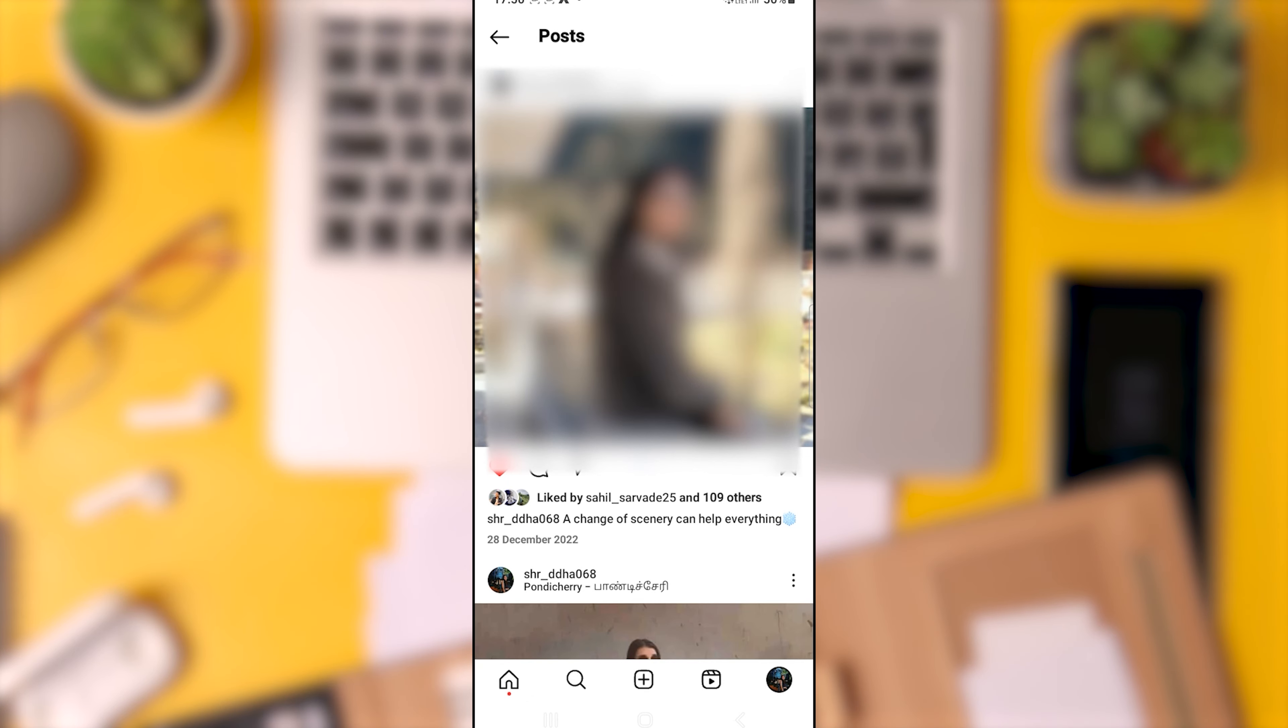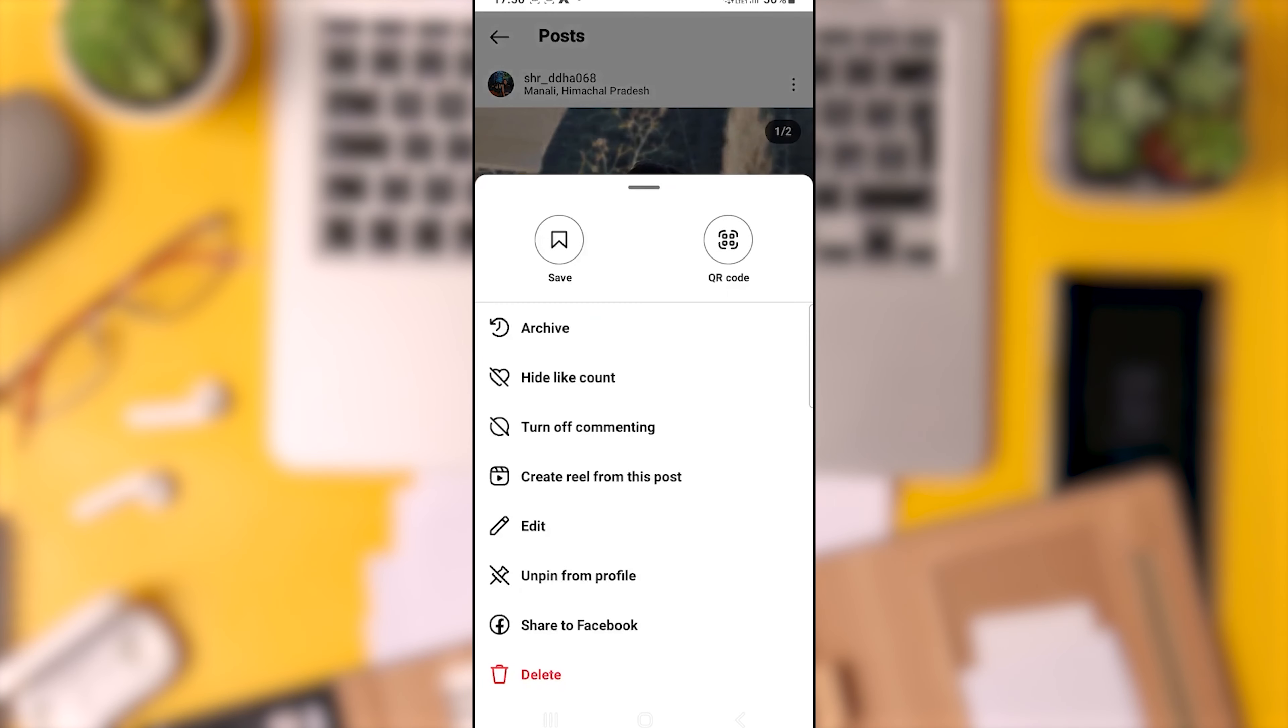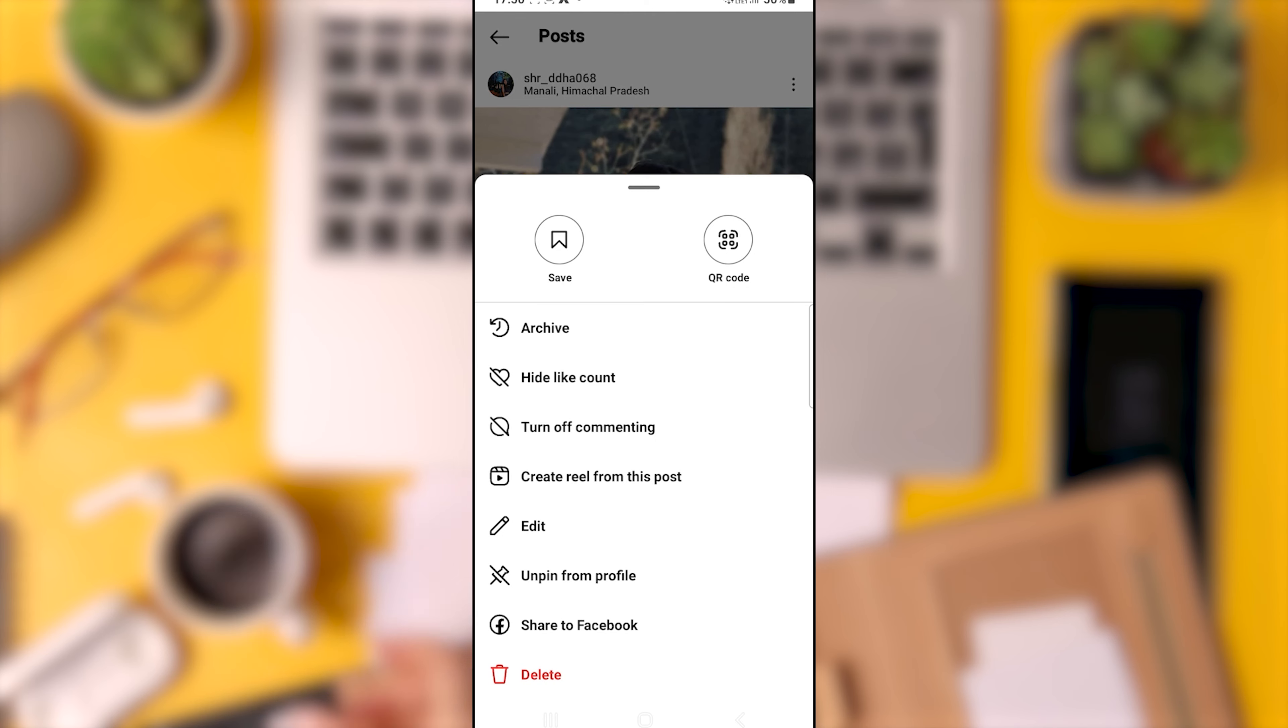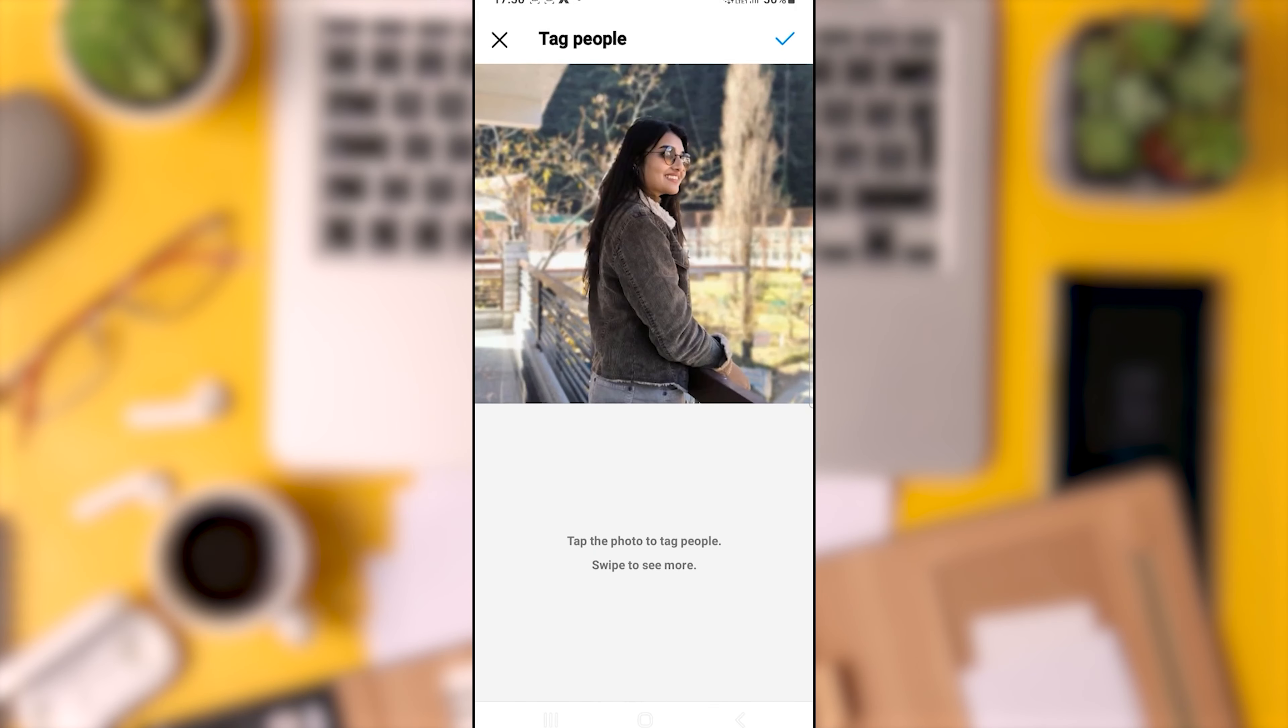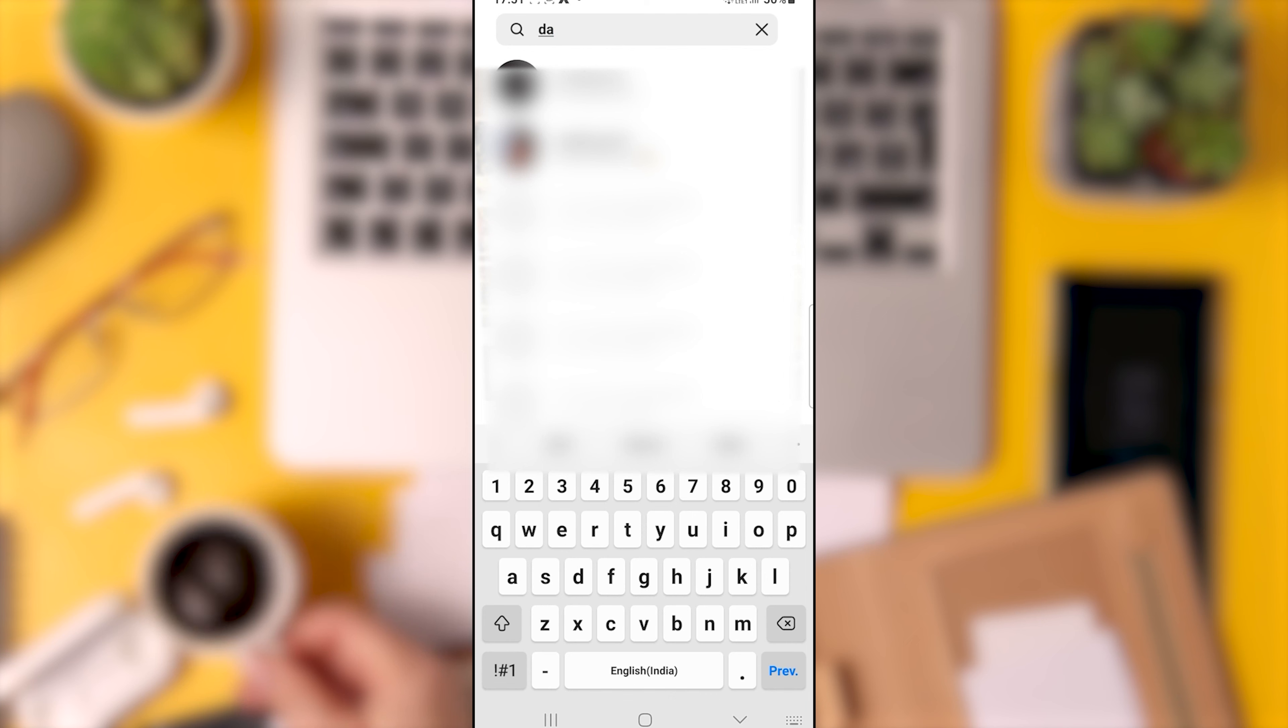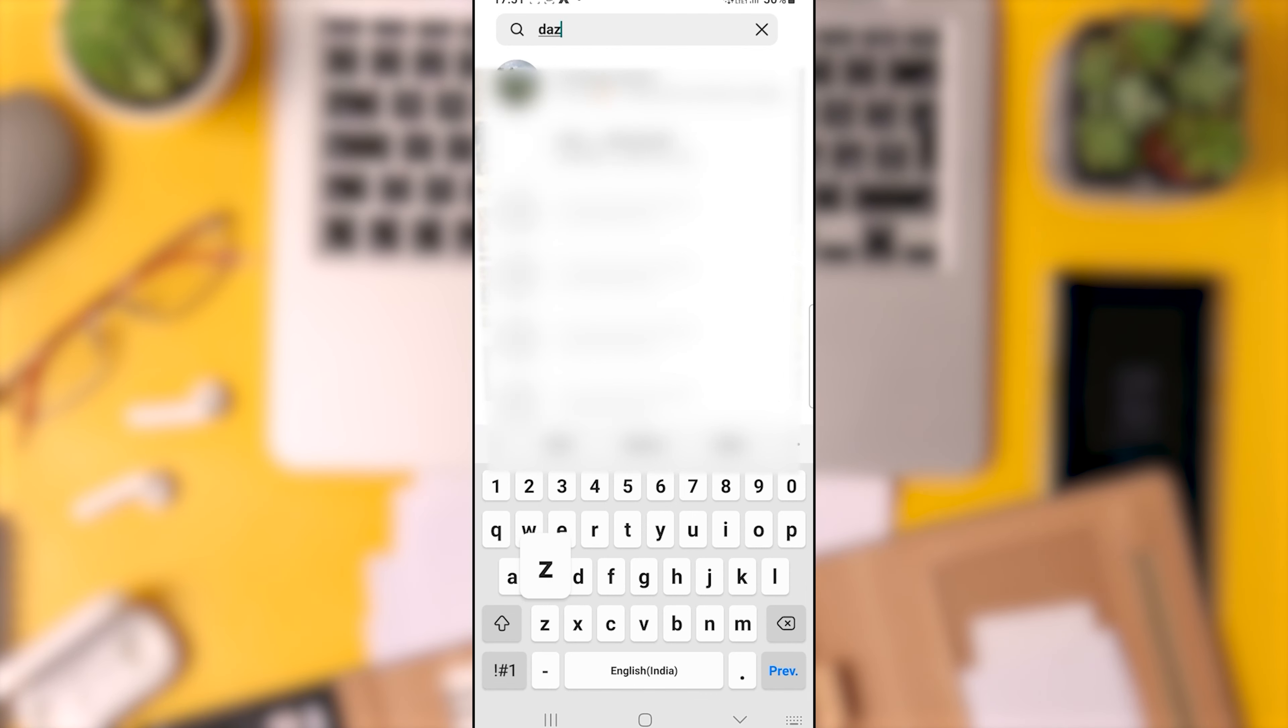To identify individuals in a photo, one may select the image, tap the three dots in the upper right corner, select edit, and subsequently tap tag people. By doing so, you can enable the recipient to view the photo by tagging them specifically.